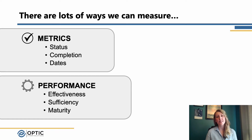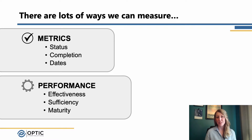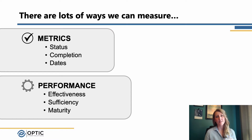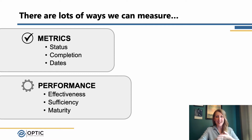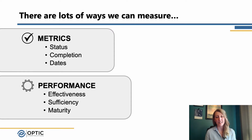For metrics, I always think of things like status — yes, no, implemented, not implemented — maybe results of a scan or something that's outcome based. But for performance, we're going to look a step farther and start looking at effectiveness and sufficiency. One example I always like to think of is we've all probably seen pictures of a video camera monitoring a hallway, but it's behind an exit sign.